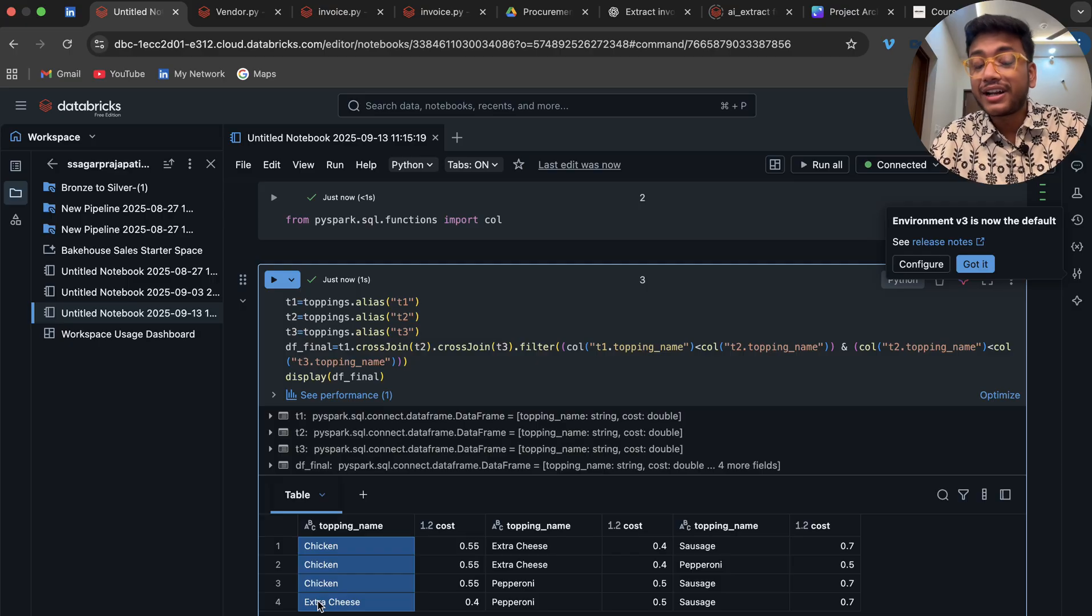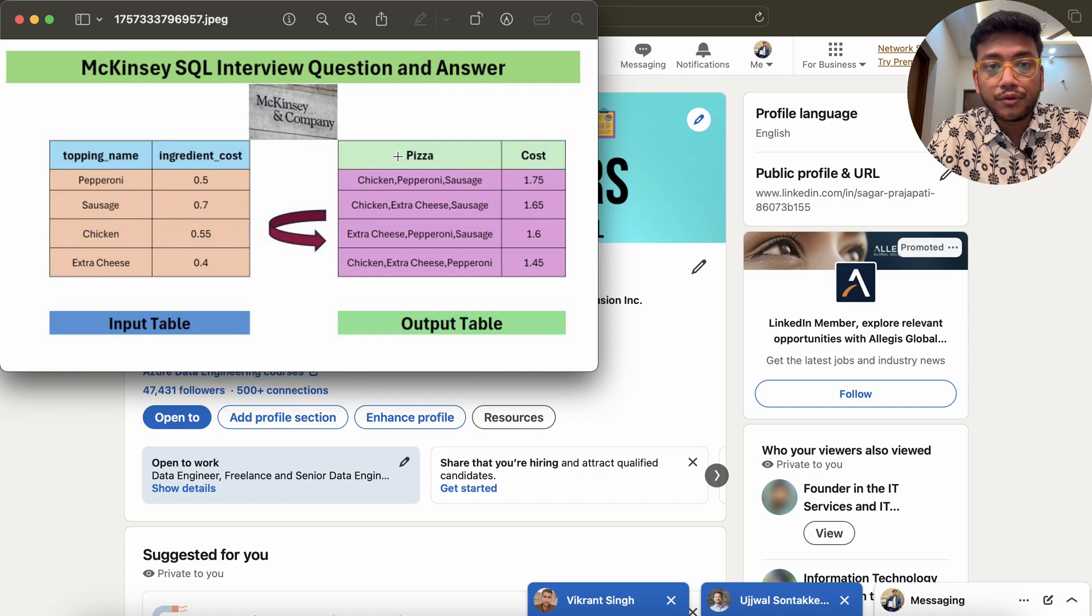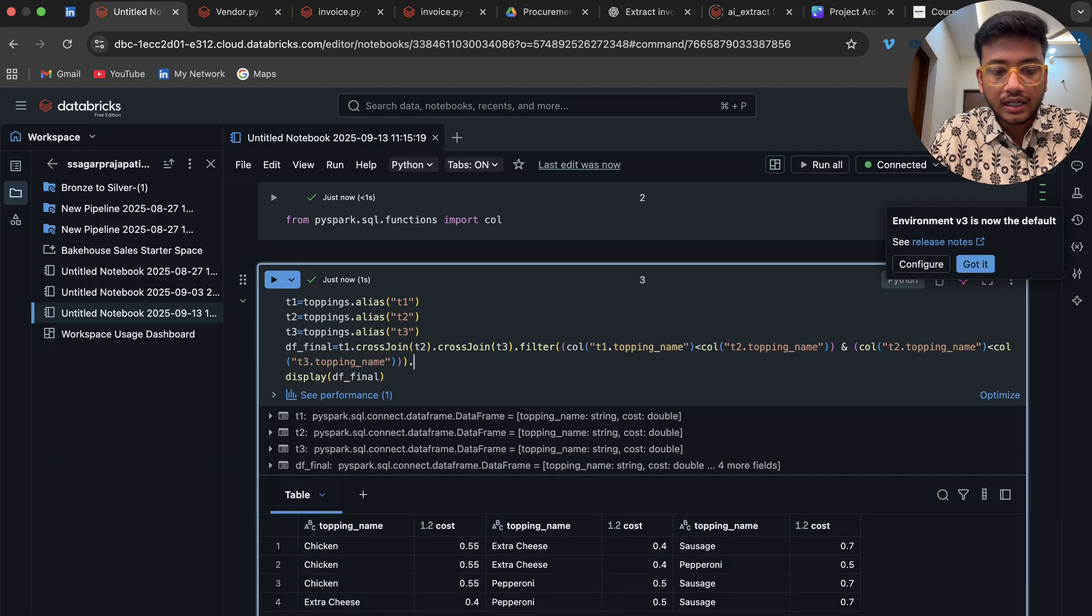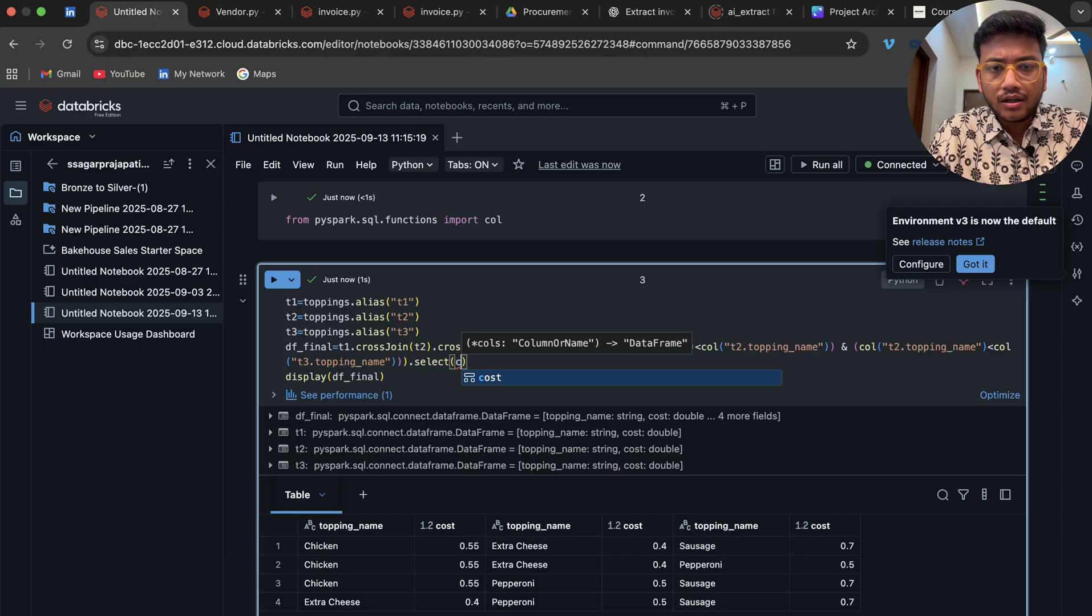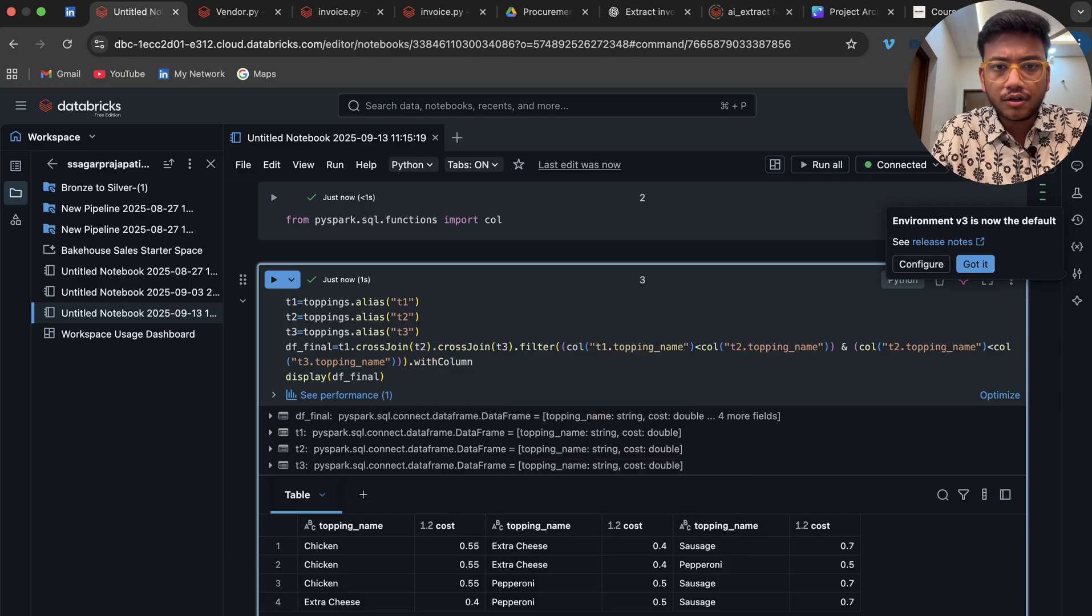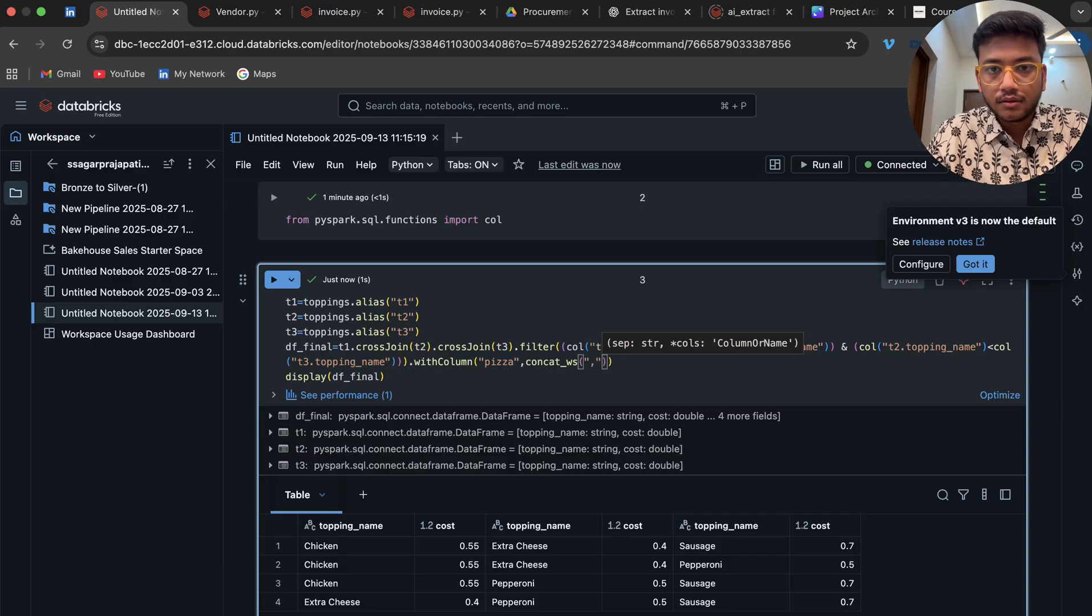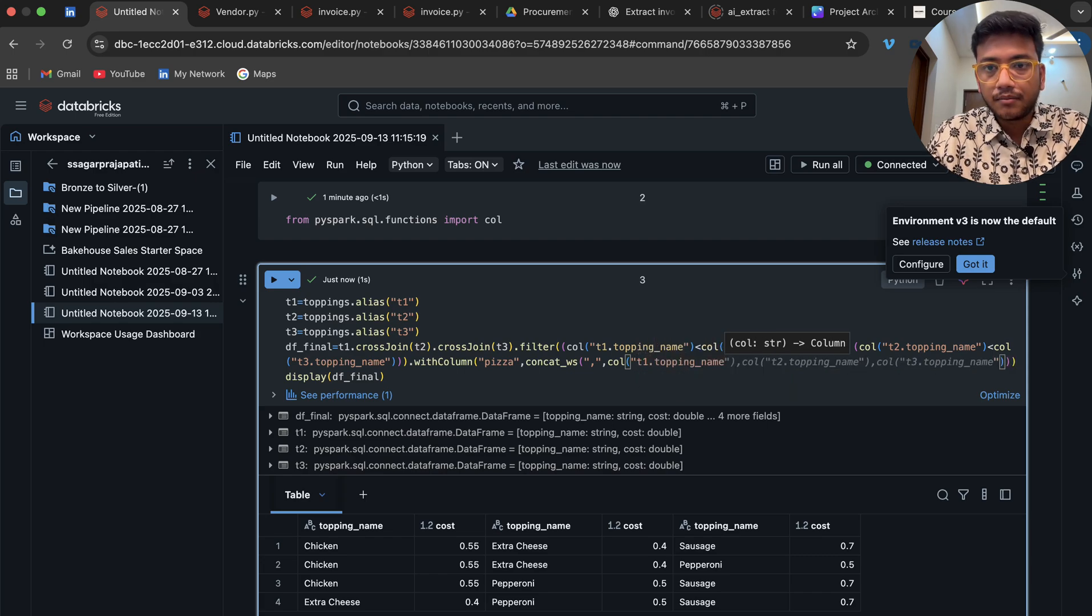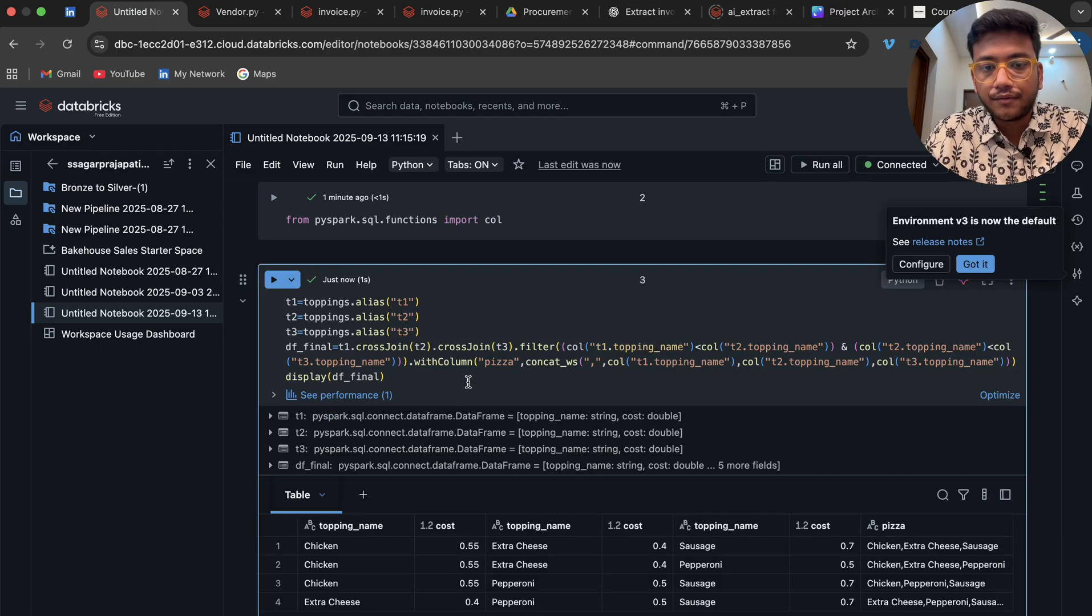Now what I have to do, see, again go to this photo and understand it. What I actually have to do is concat the rows and sum the cost column. Here in the select, in the select only, or maybe I can use with column also. With column, this is concat_ws comma with call of t1.topping_name.